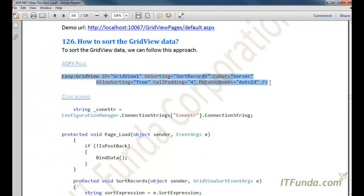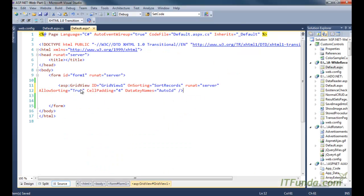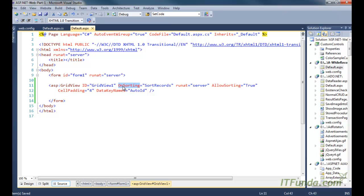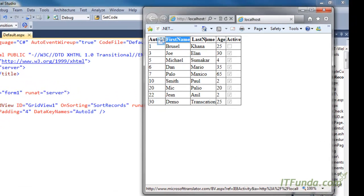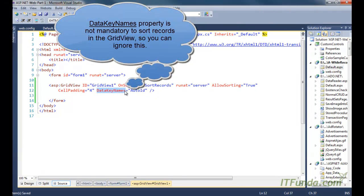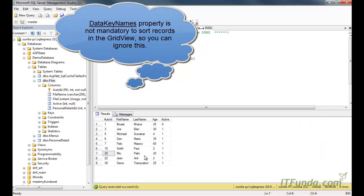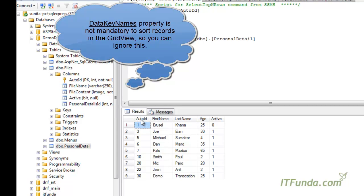To implement sorting, we have created another GridView on the ASPX page. The extra properties added include an OnSorting event that will execute the SortRecords server-side method, and AllowSorting equal to true. Setting AllowSorting to true converts the column headers into links so they become clickable. We have also specified DataKeyNames, which is generally the primary key of your data source — in our case the primary key is AutoID from the personal detail table.